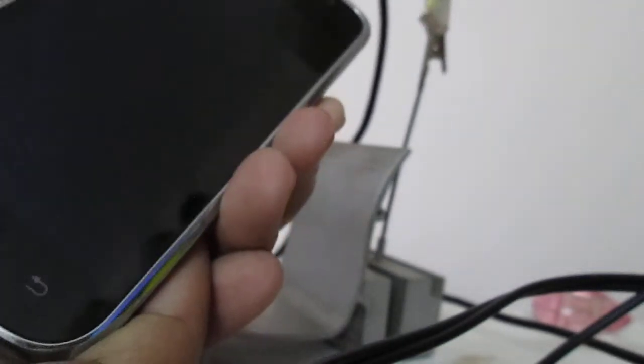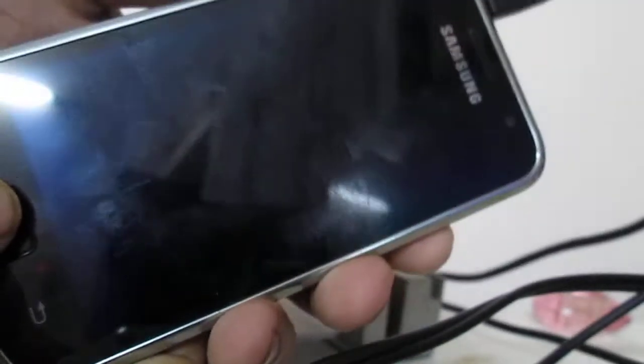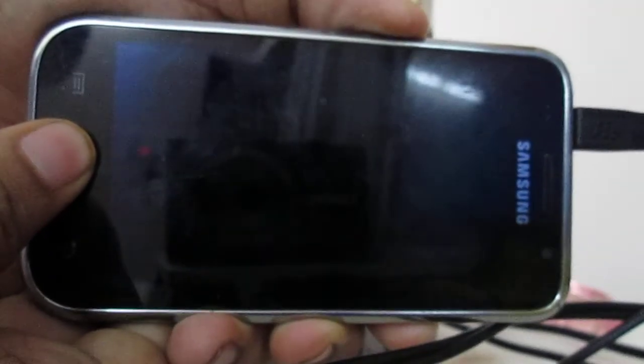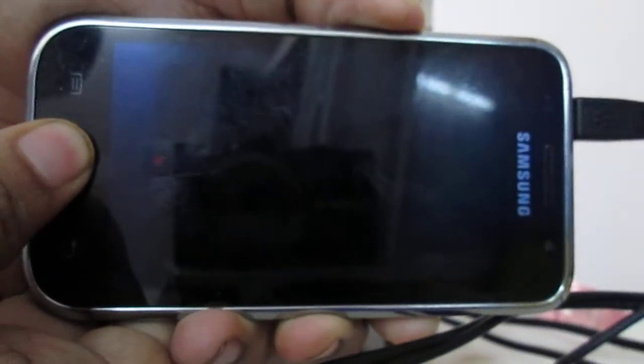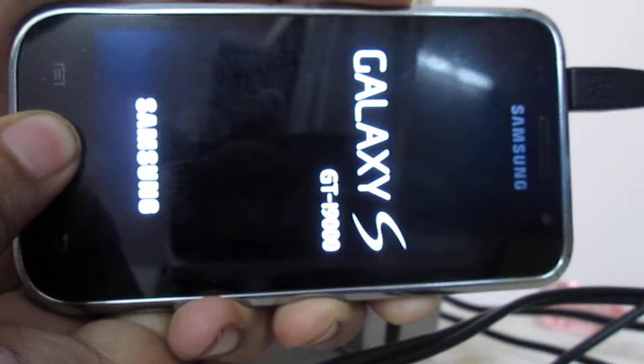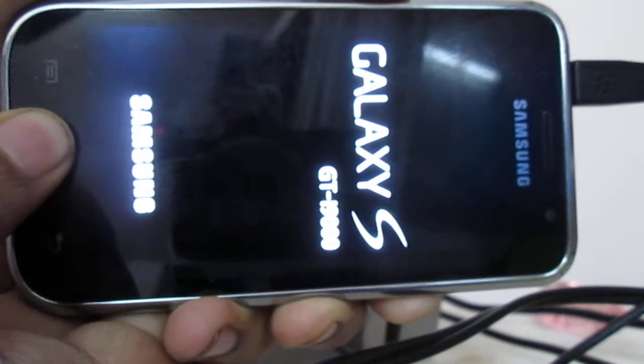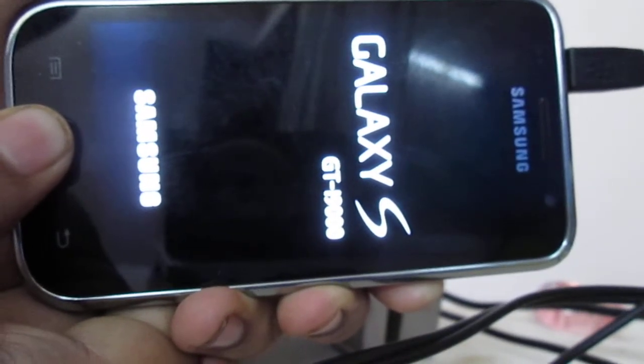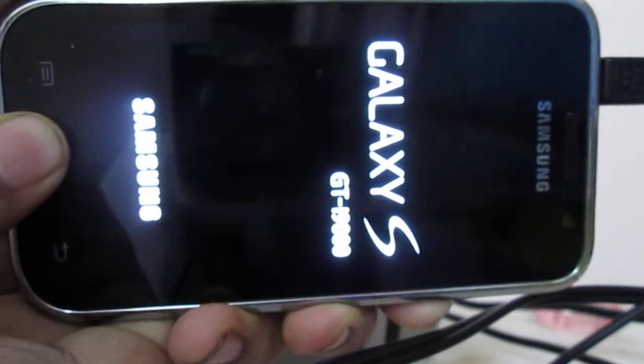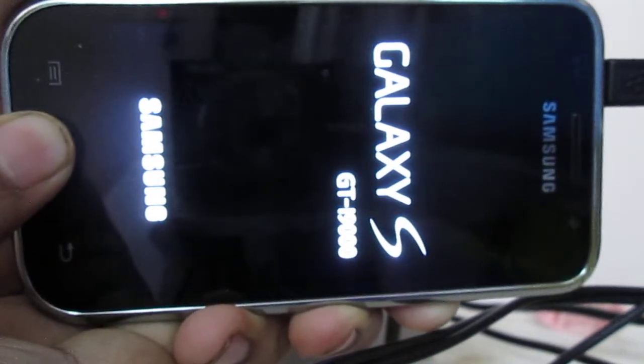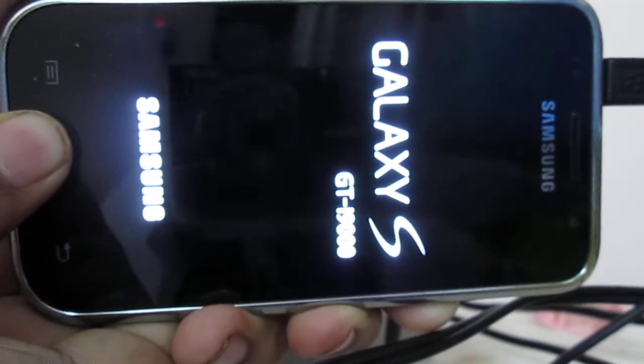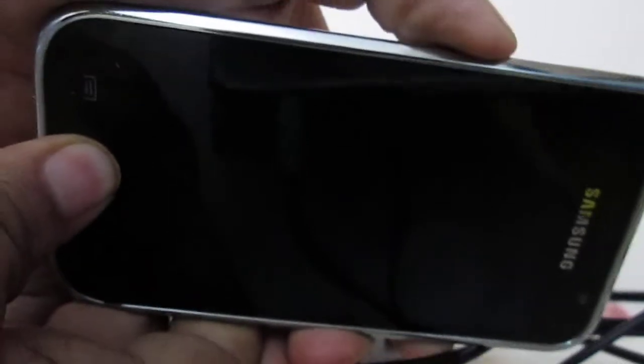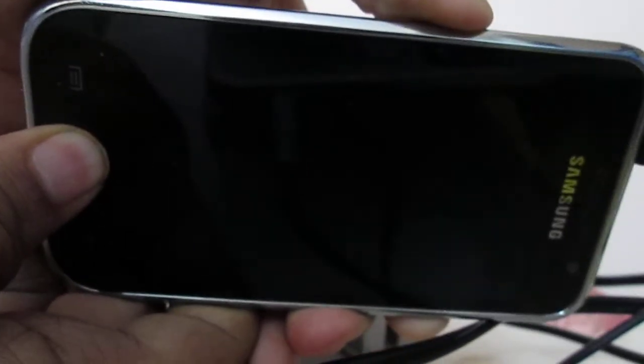So for this, what you have to do is press your volume down button and hit the power button and the home button continuously to take it into download mode. So sorry about that. Press the three buttons simultaneously. As you can see, it is now in download mode.